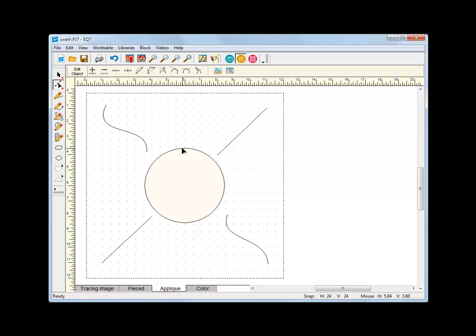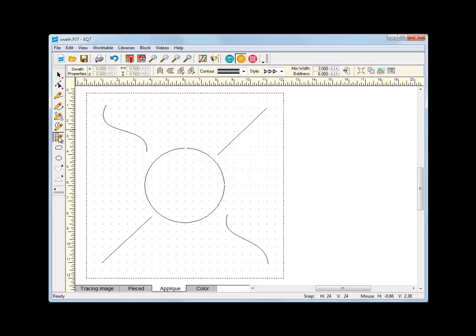Now that none of these segments are patches, you can double-click on any of them to convert them into the swath stroke.